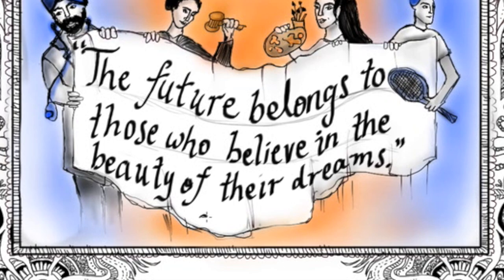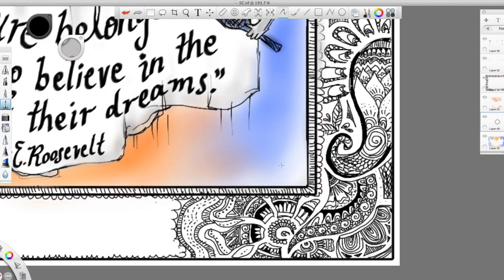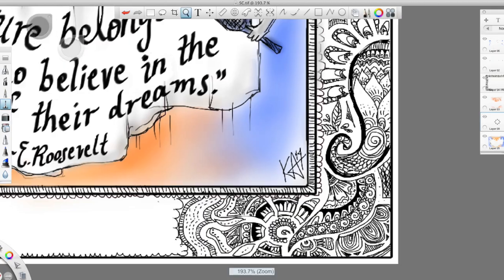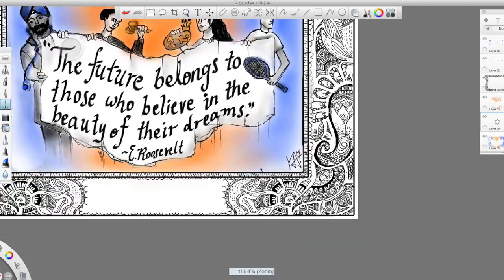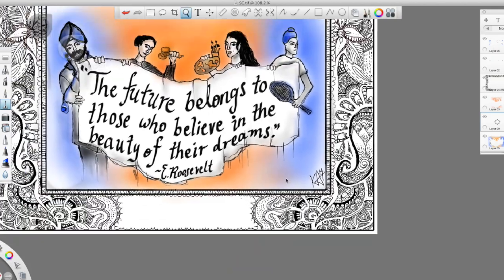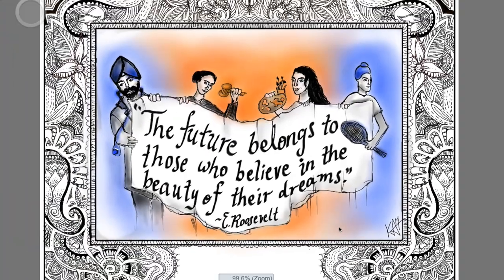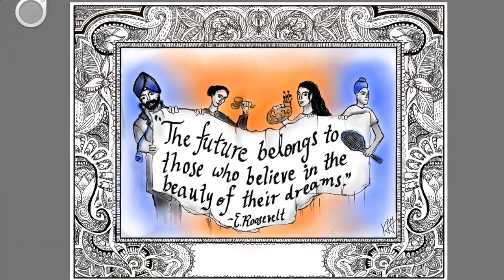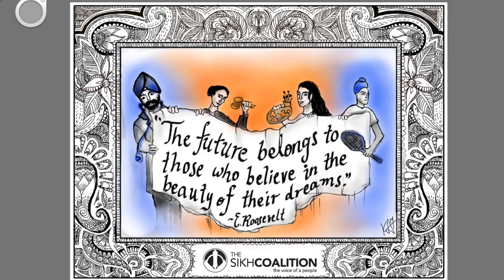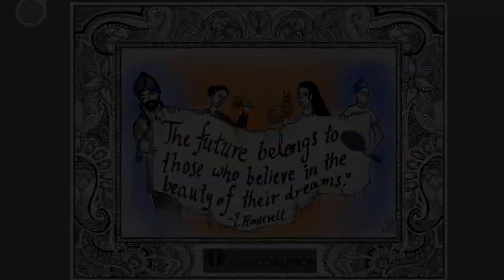She says those people who relentlessly pursue their aspirations will achieve great things and push the world forward. And we should all feel the same sense of opportunity as together we are creating a future with no limits.